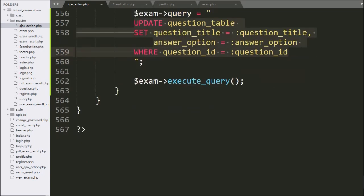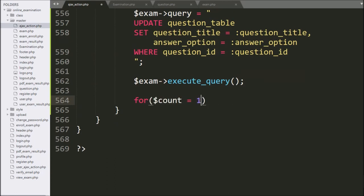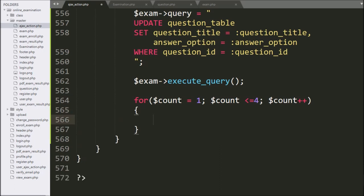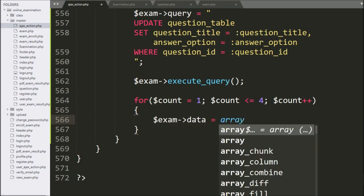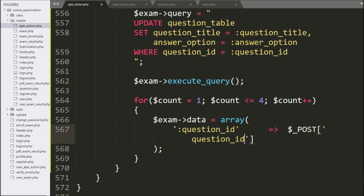Now for updating the option table data, we write a for loop with the count variable starting at one, running while less than four, incrementing by one. Under this loop, we write the exam object data variable equal to an array. In the first key, we write :question_id with value $_POST question_id. In the second key, we write :option_number with the count variable value.